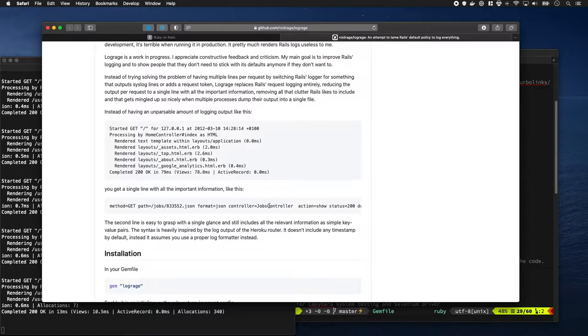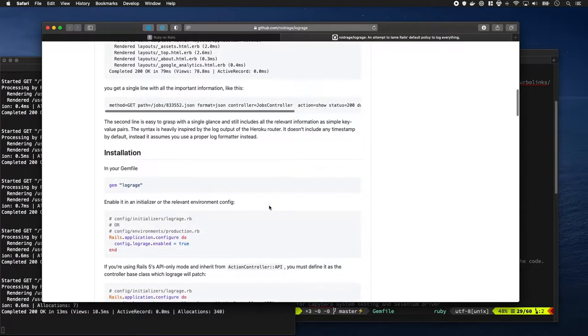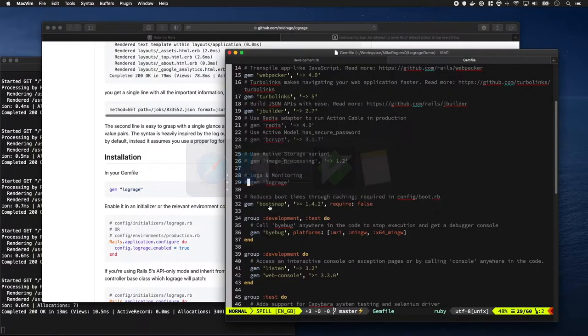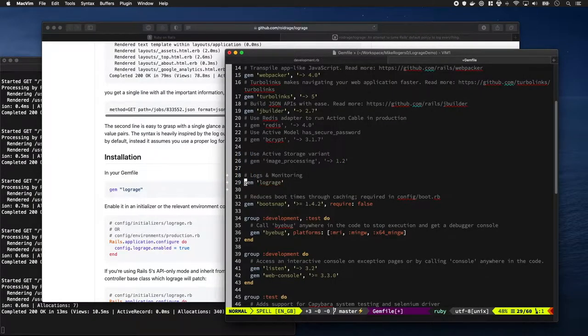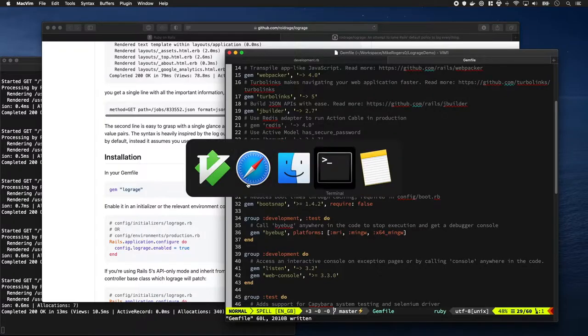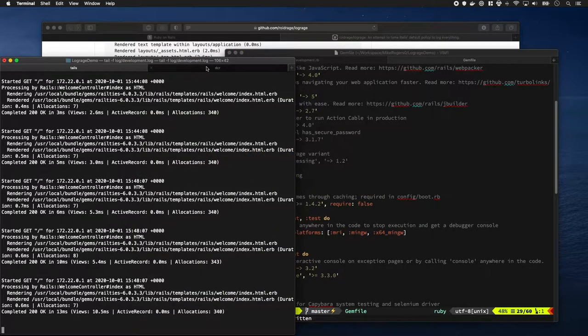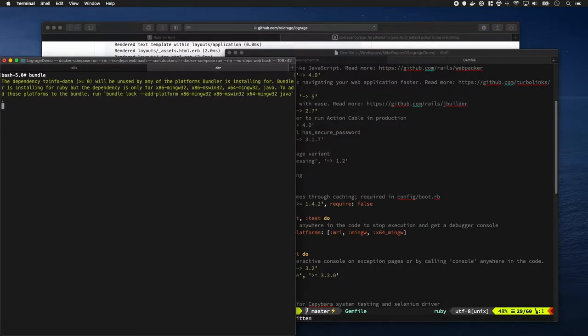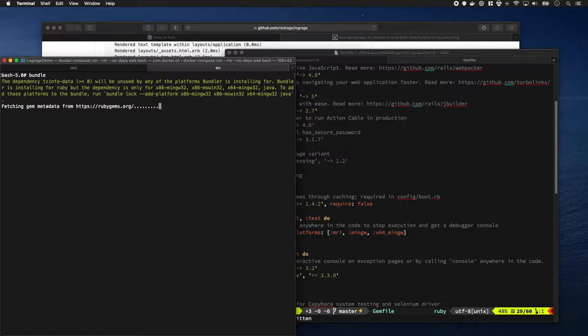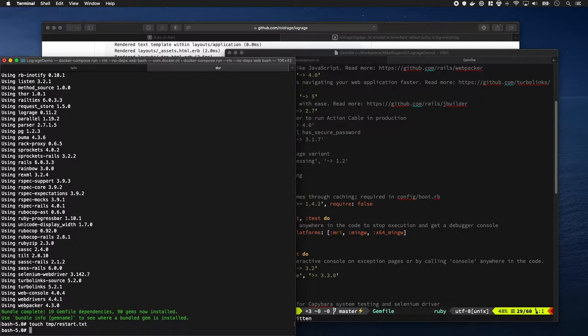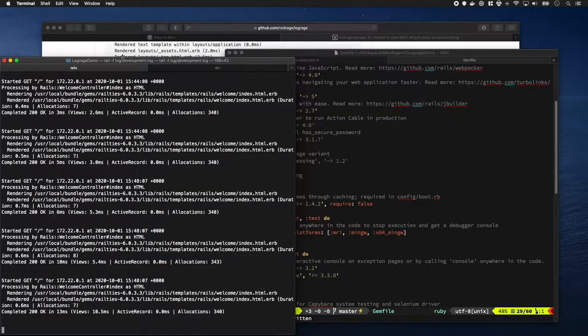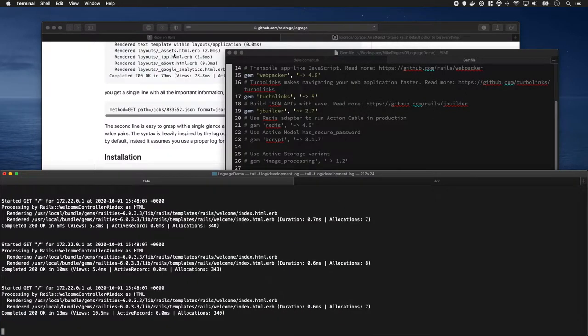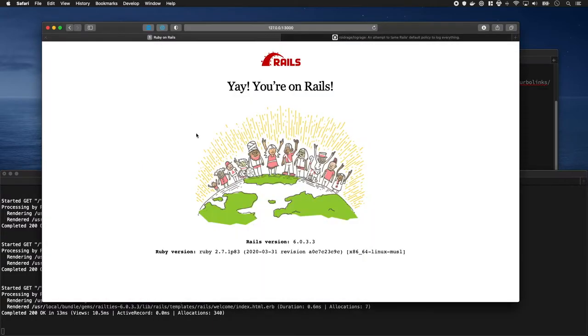It's quite easy to install, so let's go ahead and do that. I'm going to add the gem to my gem file, quickly bundle it into my project, and then restart Rails.